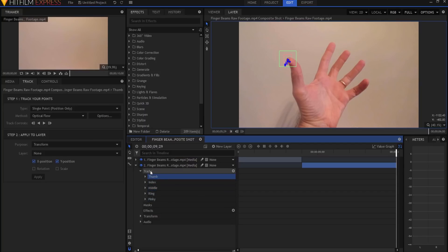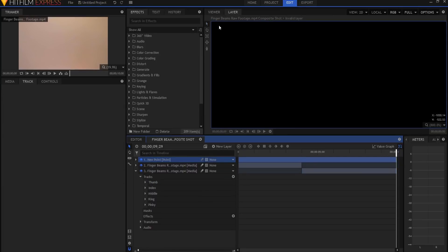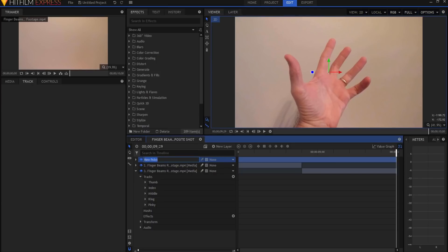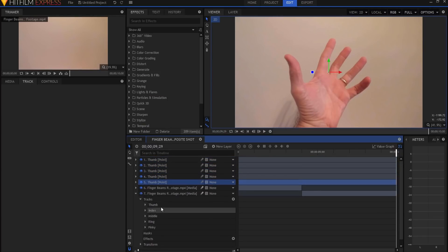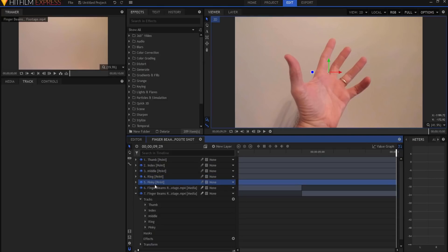What I'm going to do now is I'm going to assign those track data points to points themselves. So I'm going to start by creating a new layer, a point layer. I'm going to flip back over to the viewer tab so that I can see that point. And I'm going to rename that point thumb. And then I'm going to duplicate that. So I have five of them and rename these each of the digits. So now I have a thumb, index, middle, ring and pinky finger points.